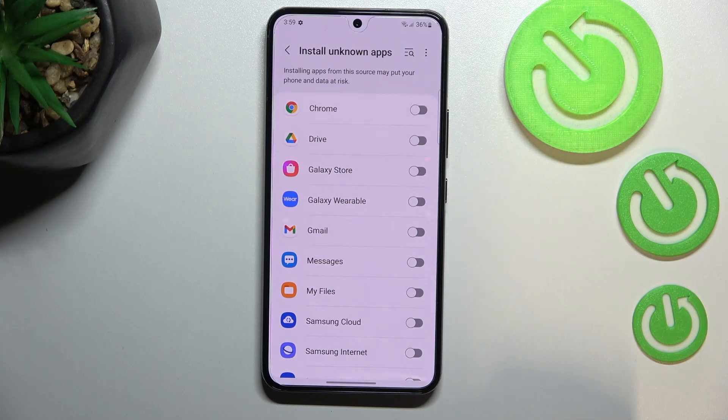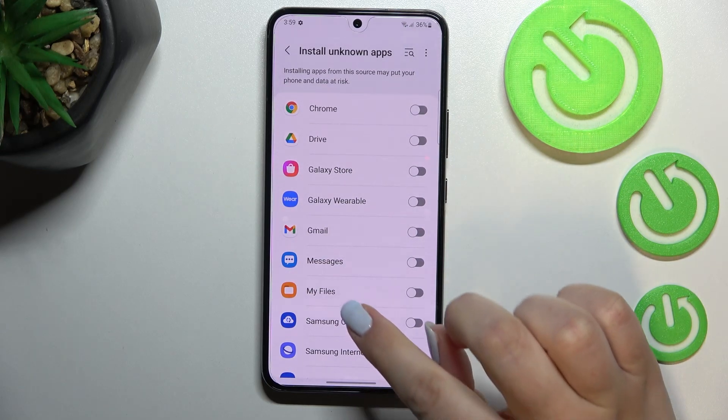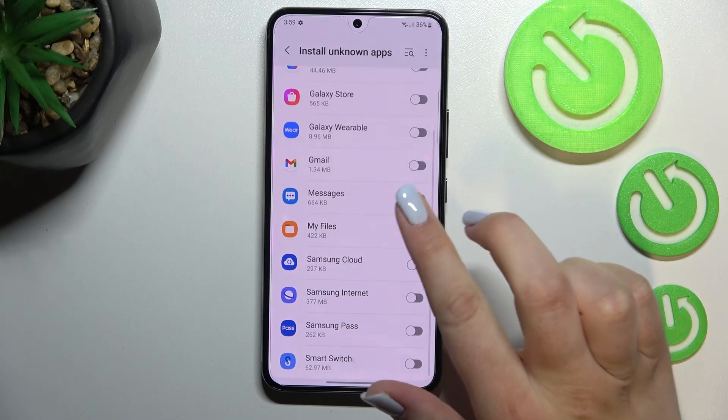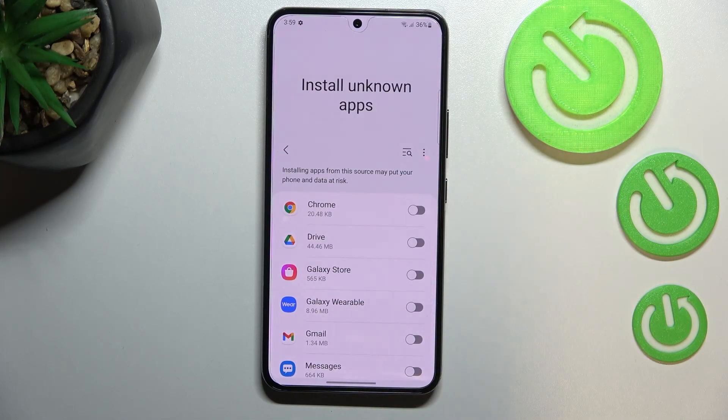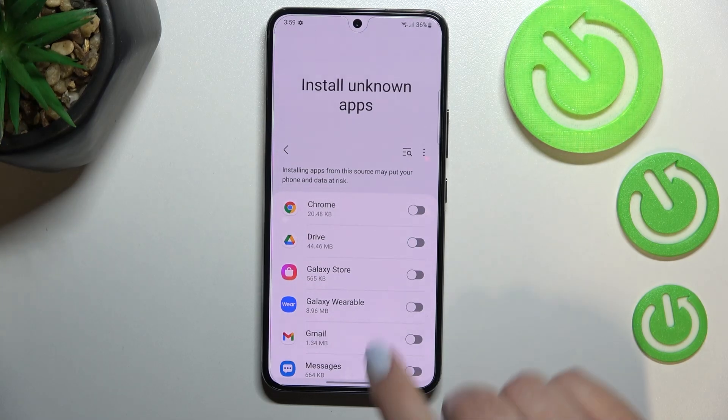Let's tap on it, and as you can see we've been transferred to the list of apps which are allowed or not allowed to install some content.